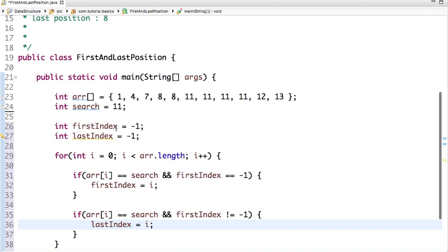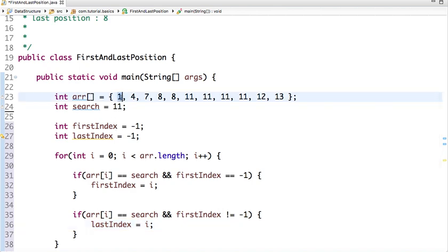Let me do a dry run. We start traversing the array from index 0. 1 is not equal to 11, then 4 is not equal to 11, 7, 8, 8 — and then we reach the position where 11 is found. So at that position the element equals our search value.